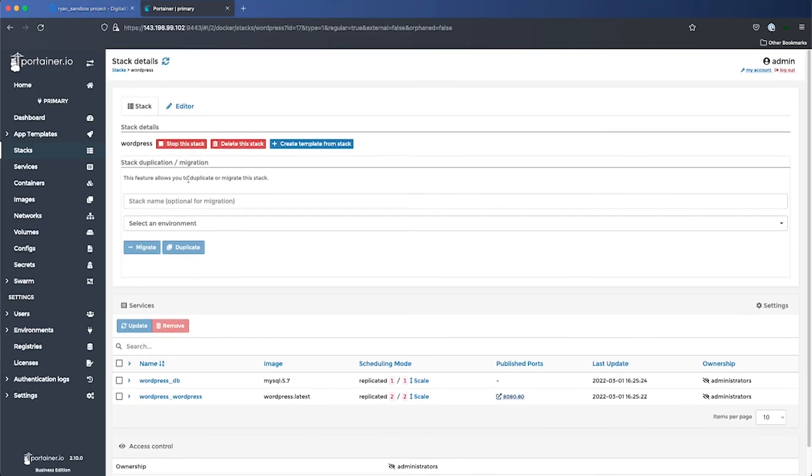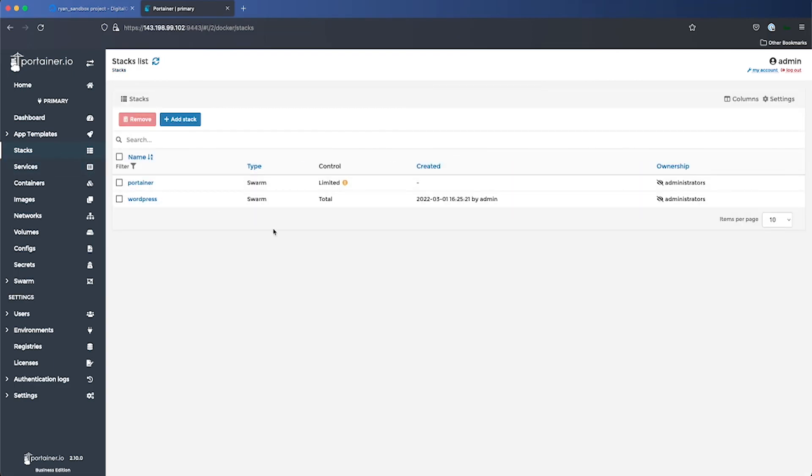So that is our stack up and running and that's how easy it is to deploy stacks with Porttainer. Thanks for watching.